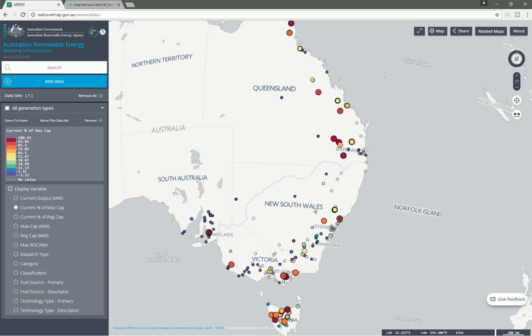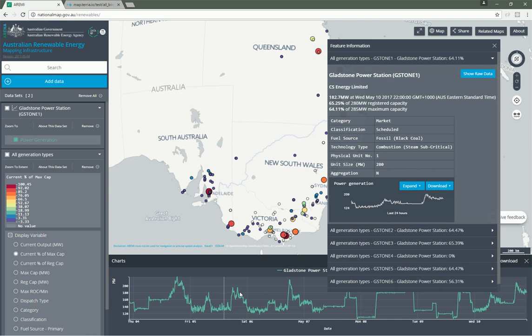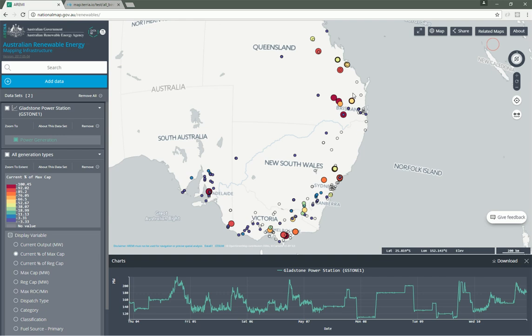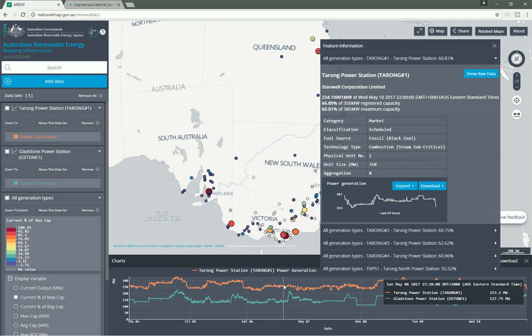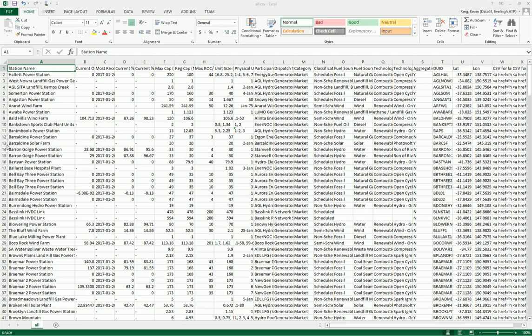Terria.js is primarily a tool for map-based visualization, but it also has some rich charting capabilities. Here's a dataset showing power stations in Australia. If we click on one of these, we get a chart showing the power generation at this power station over the past 24 hours, updated every five minutes. We can click expand and choose seven days, and a chart appears at the bottom showing power generation over the past seven days. We can then click on another power station, expand that one too, and compare the power generation of two stations side by side on the same chart.